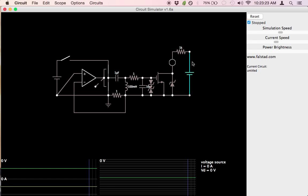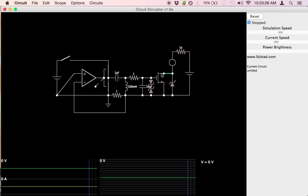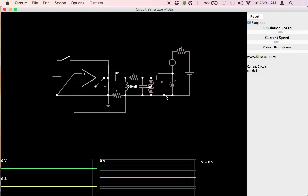When the MOSFET is switched on, current will flow from the power supply through the current limiting resistor, through the LED, through the MOSFET from drain to source, and back to the negative terminal of the supply.